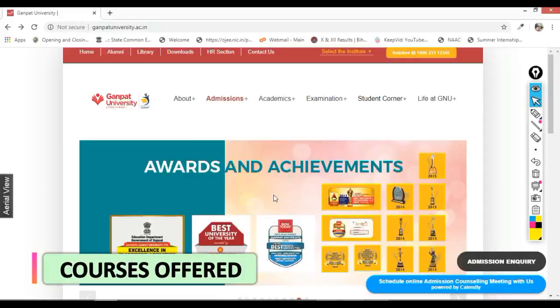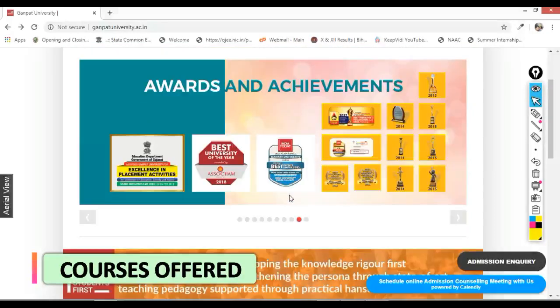Now we will talk about various programs that Ganpat University offers. Ganpat University is one of the top universities of Gujarat. Here you can see the various achievements and awards that Ganpat University has received.